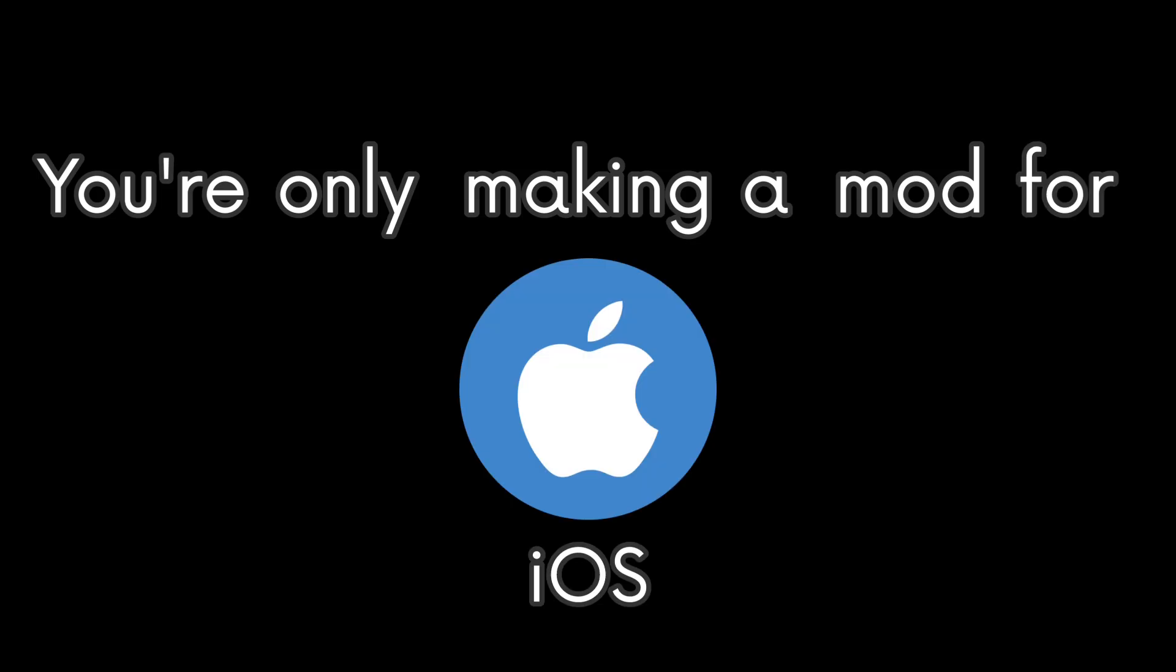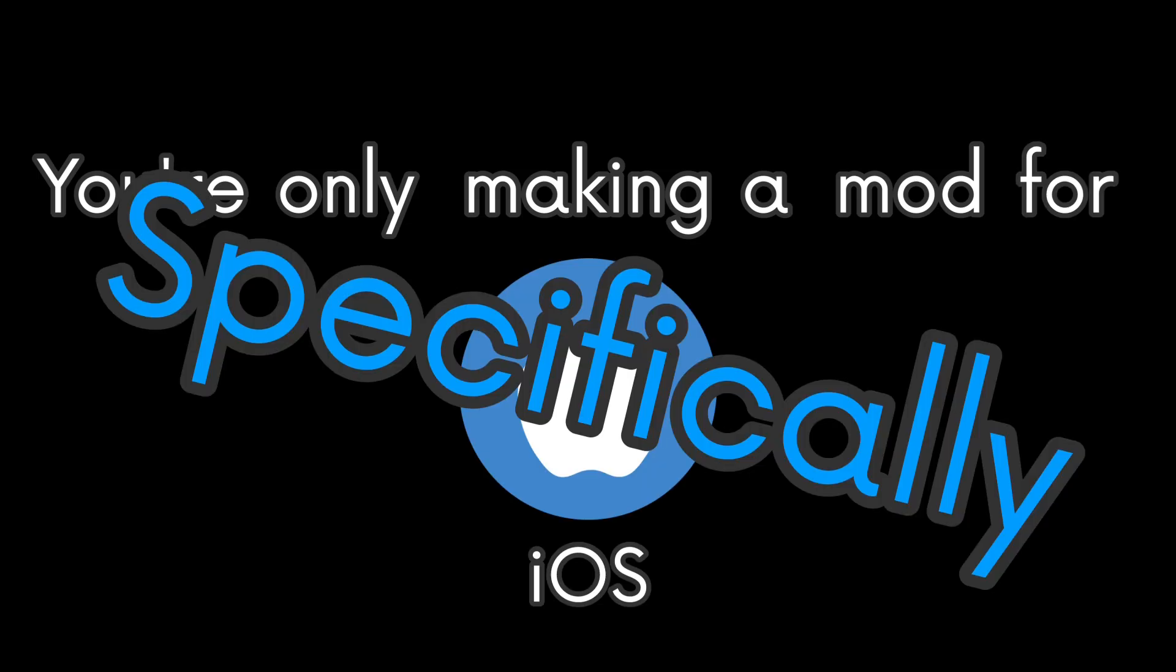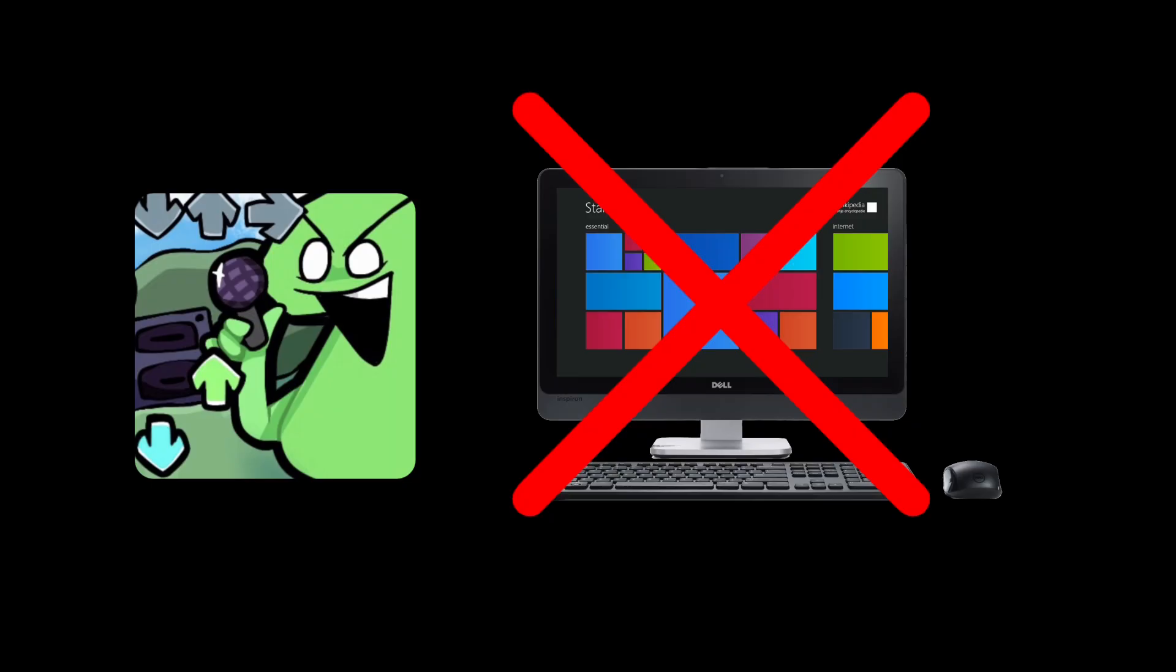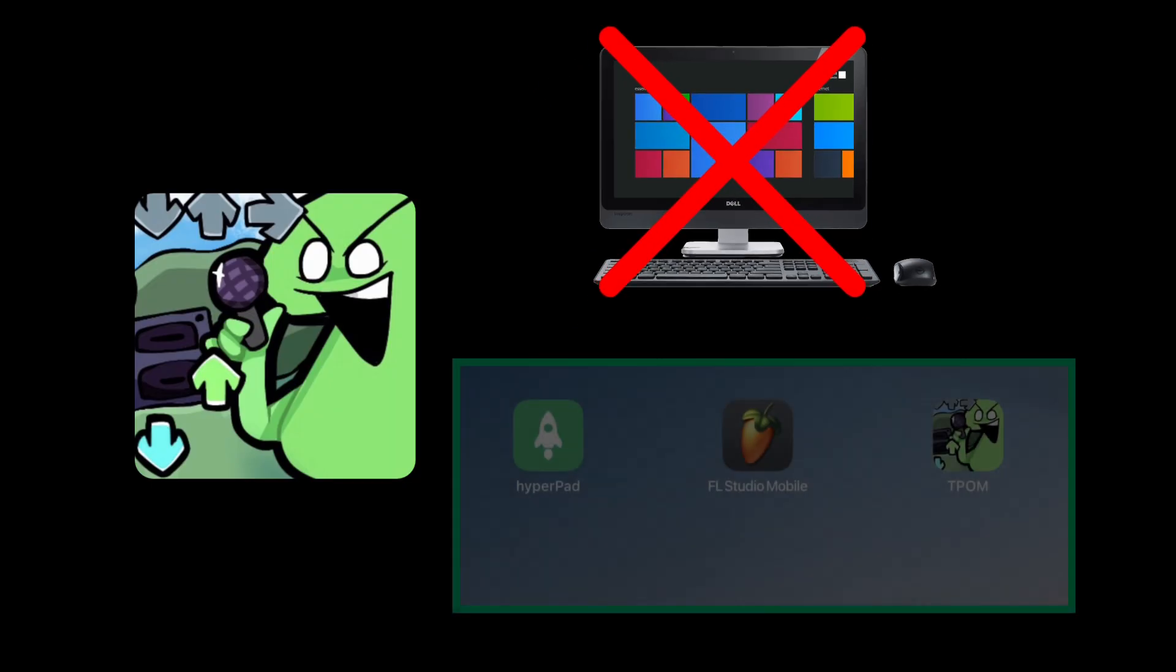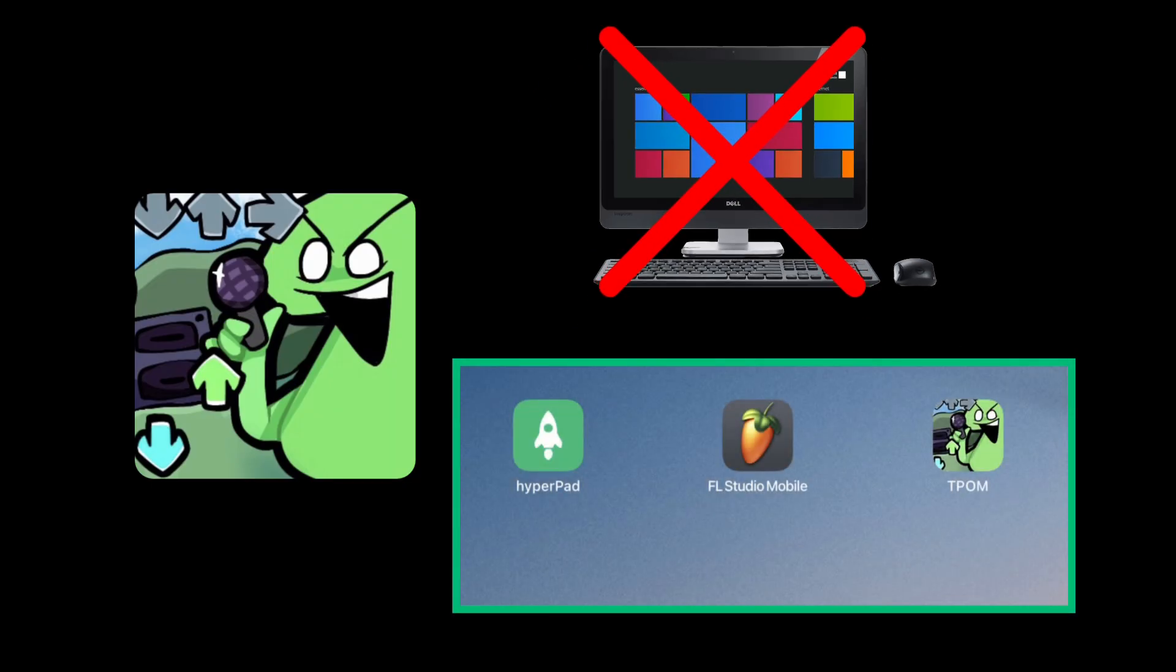You're only making a mod for iOS specifically, so this won't allow you to make mods on PC, but this will allow you to make a native mobile version of your mod on iOS.